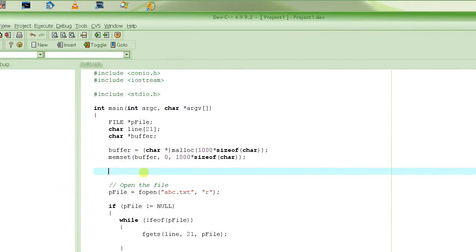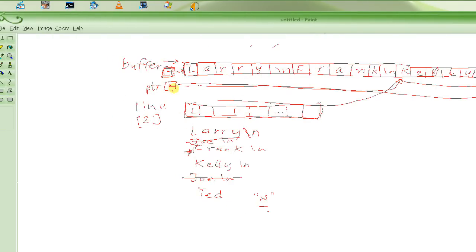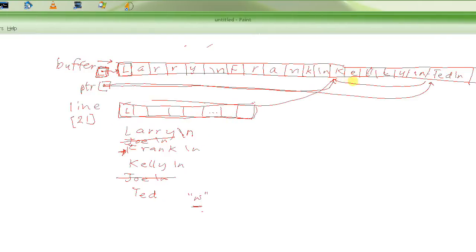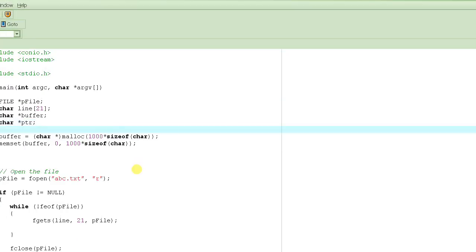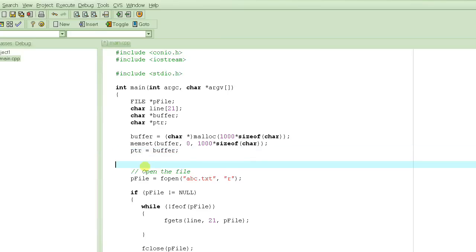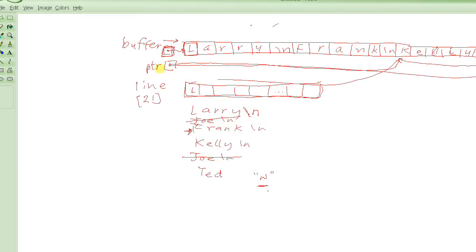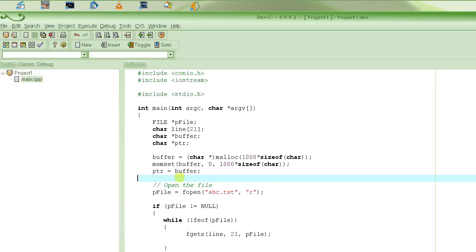We also need a pointer 'ptr', which is a char pointer just like buffer. The difference is that ptr will keep moving to the next available location for writing each line. We initialize ptr to the start address of the buffer, because the first line we read will go to the beginning of the buffer. So ptr must be initialized to whatever address is stored in the buffer pointer.